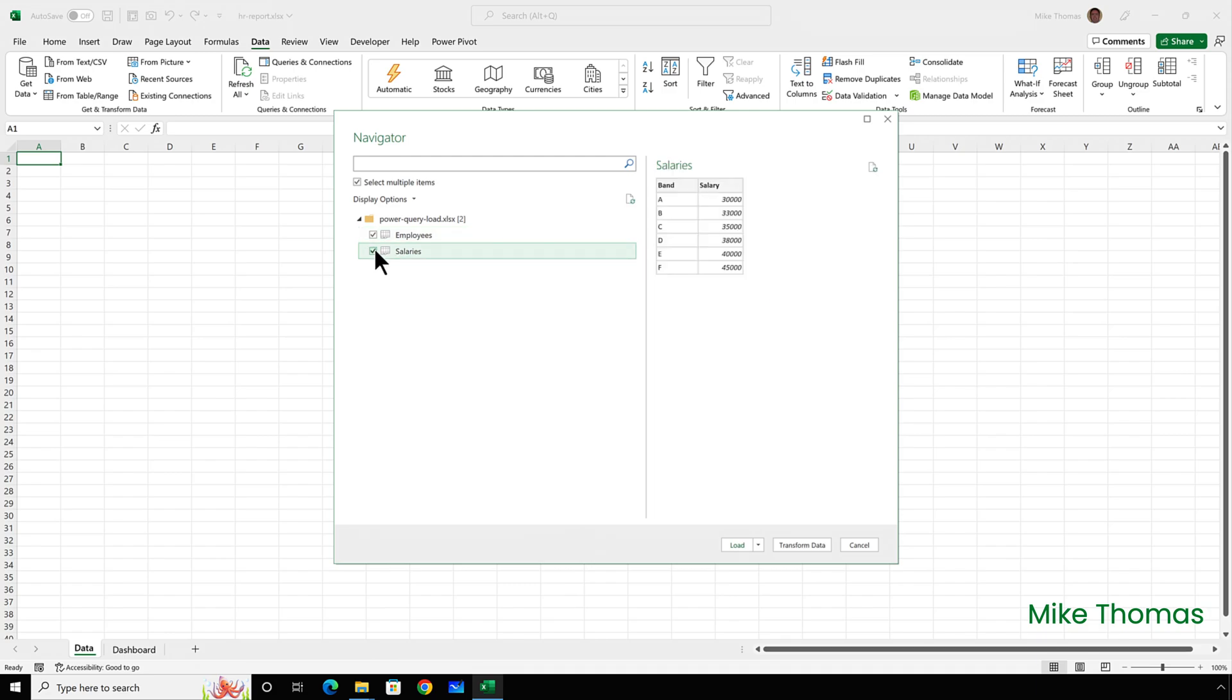You only see that select multiple items option with certain data sources. It wasn't there when I imported from the CSV.